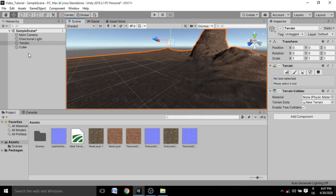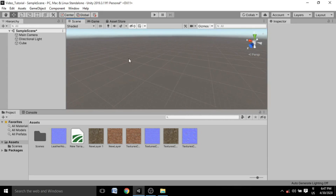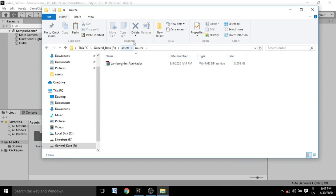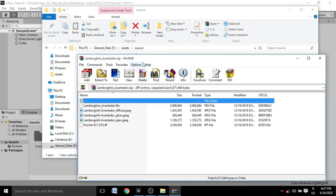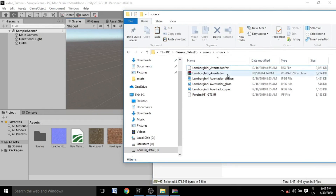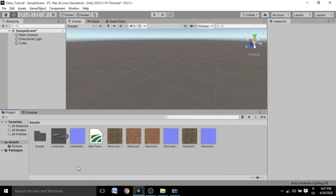Now back to importing assets — if you want to import a 3D model, I have a Lamborghini 3D model here. You can directly import it into Unity. Here it is in FBX format. Just drag it into Unity's project folder, come back to Unity, and it will import that object.